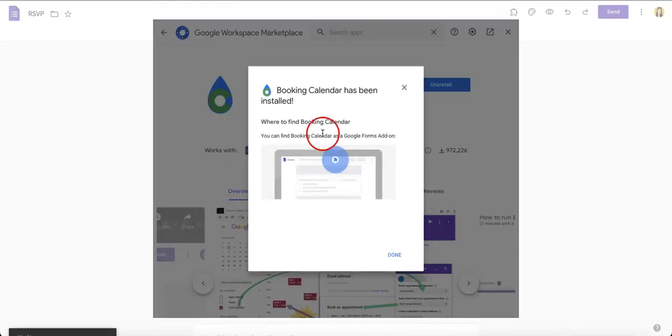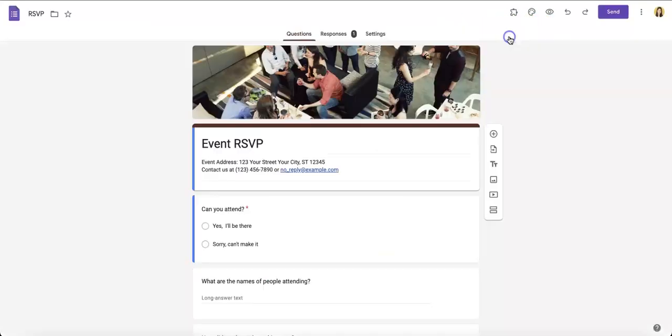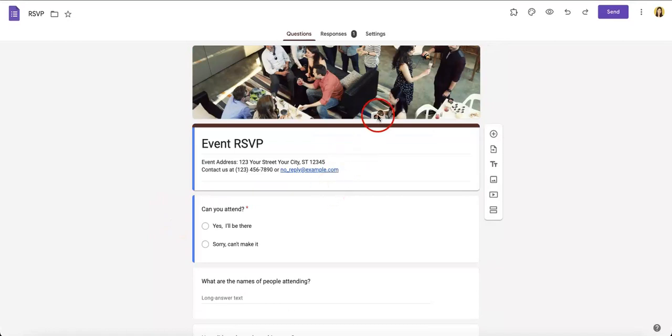Now it's just installing and once it's done you can just hit done. Now let's head back over to the Google form itself. So we're back and now we need to actually access the add-on.